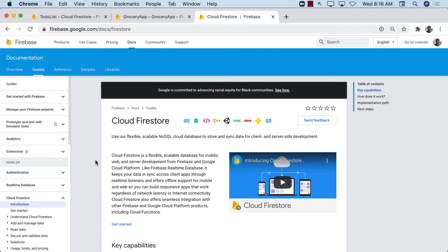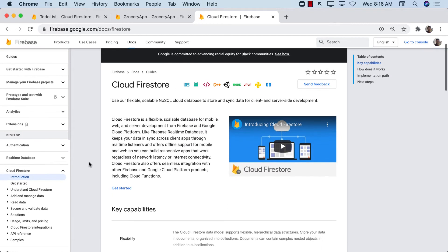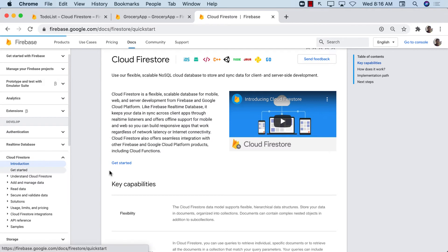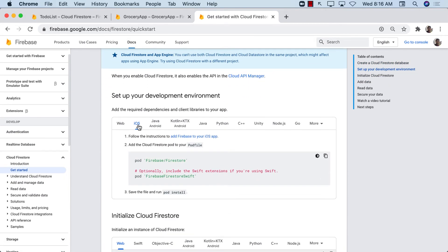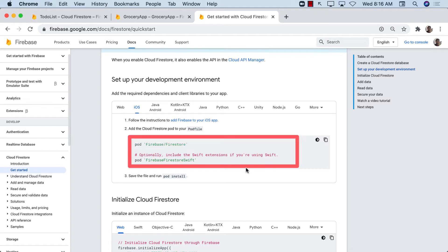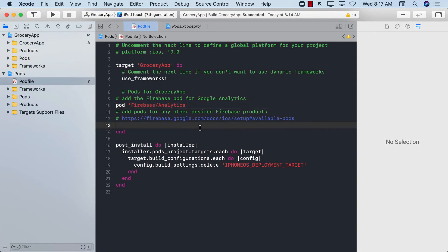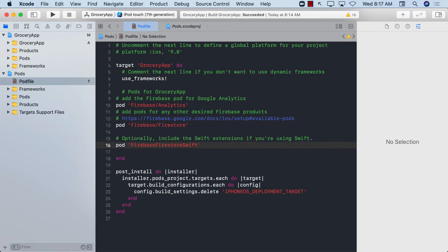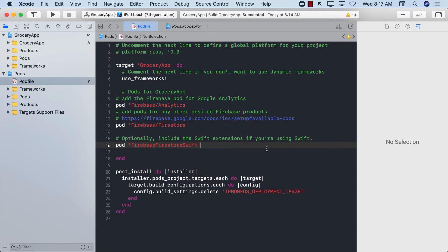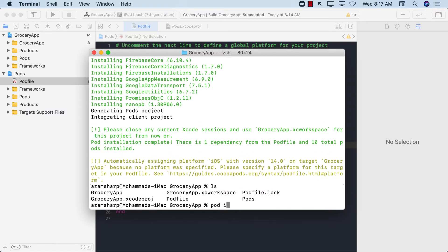I'm on the Firebase Firestore documentation now. I want to find the package name needed to integrate Firestore. On the left menu, go to Firestore > Getting Started, scroll down to iOS, and you can see the two pods you need. Let's copy those two pods, paste them into the Podfile, and then run 'pod install' again. Make sure you're in the correct directory in the terminal.